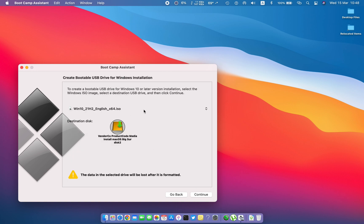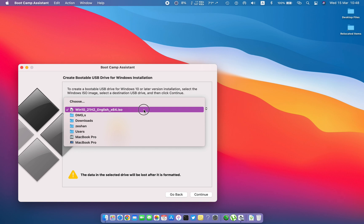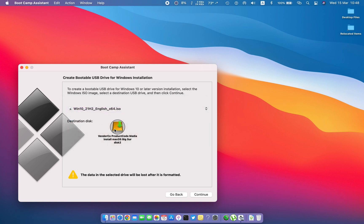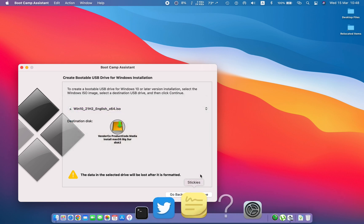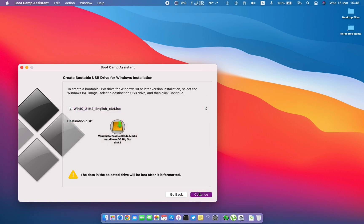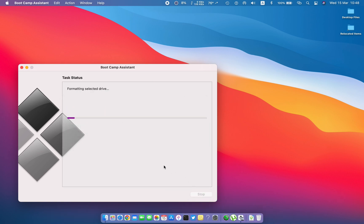Select the copy of Windows which was downloaded from the Microsoft website. Hit continue. The process has been started.